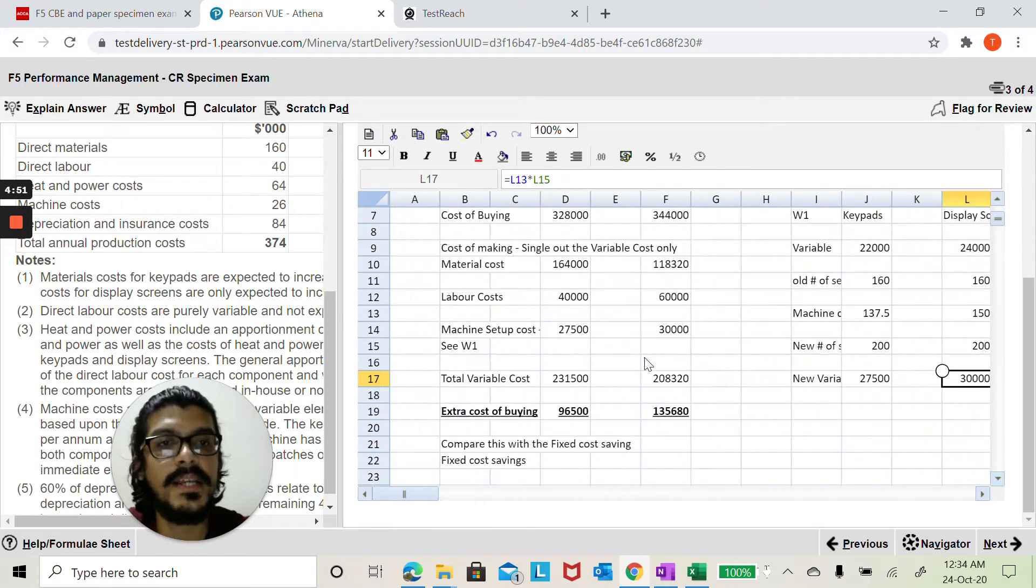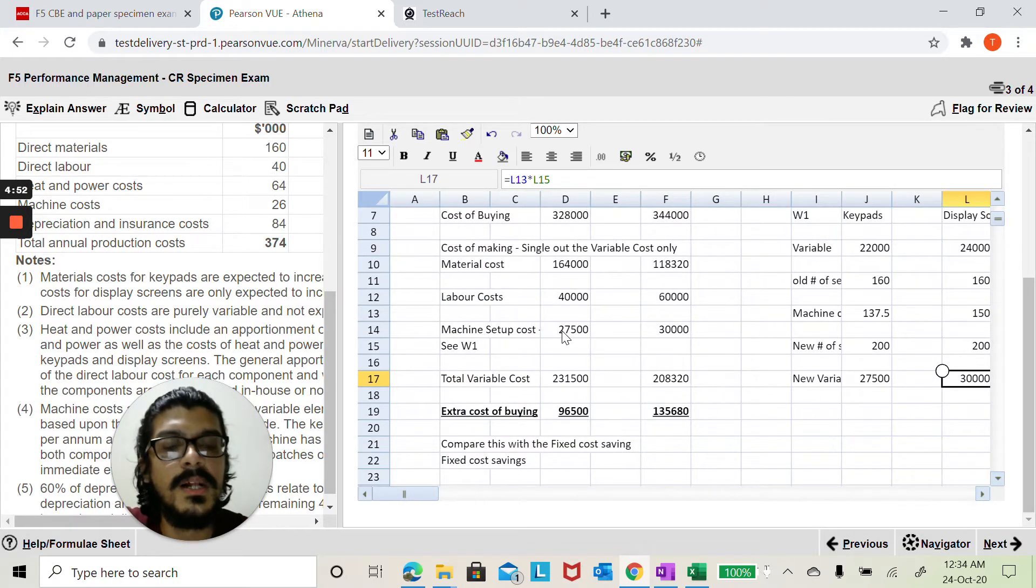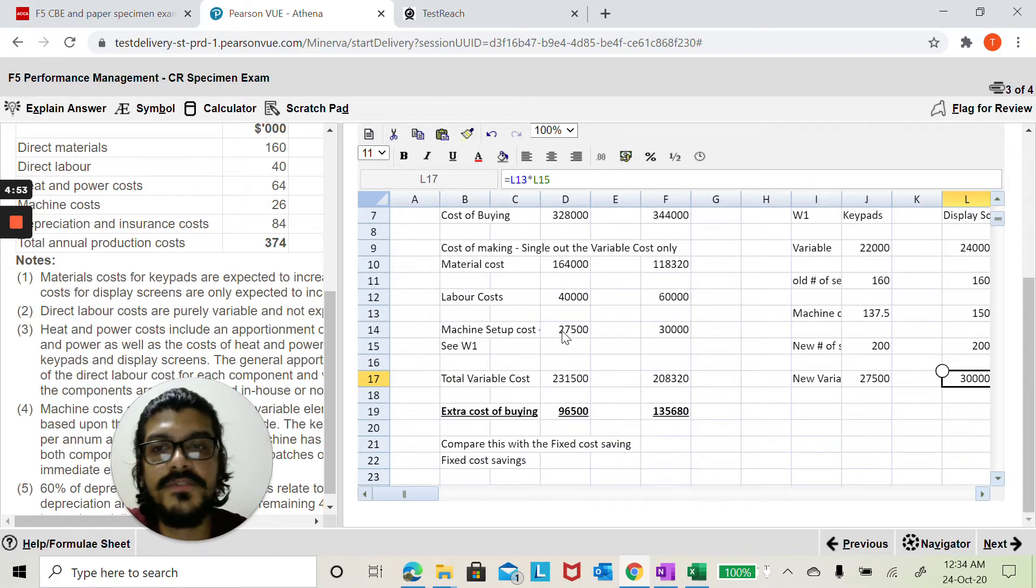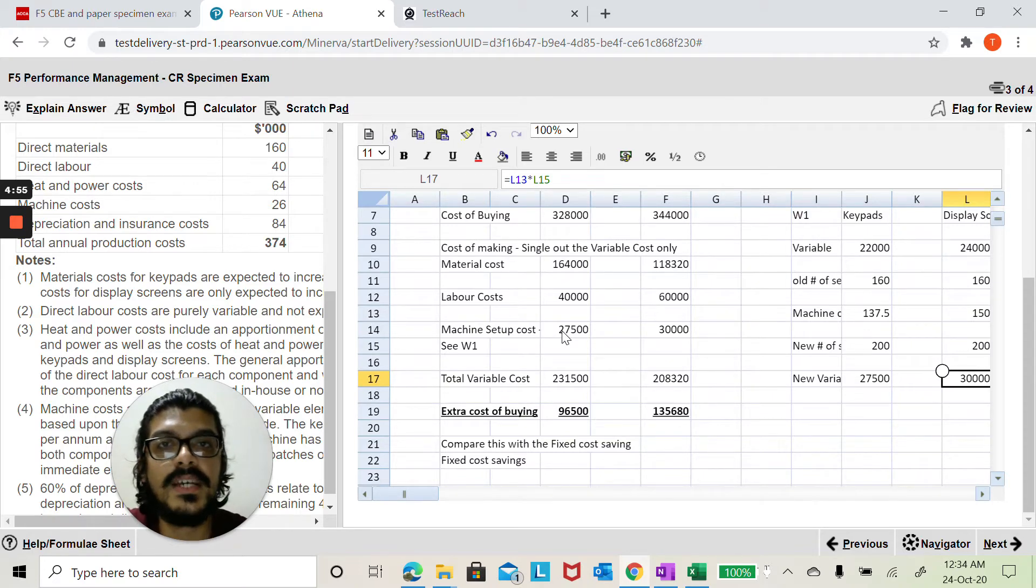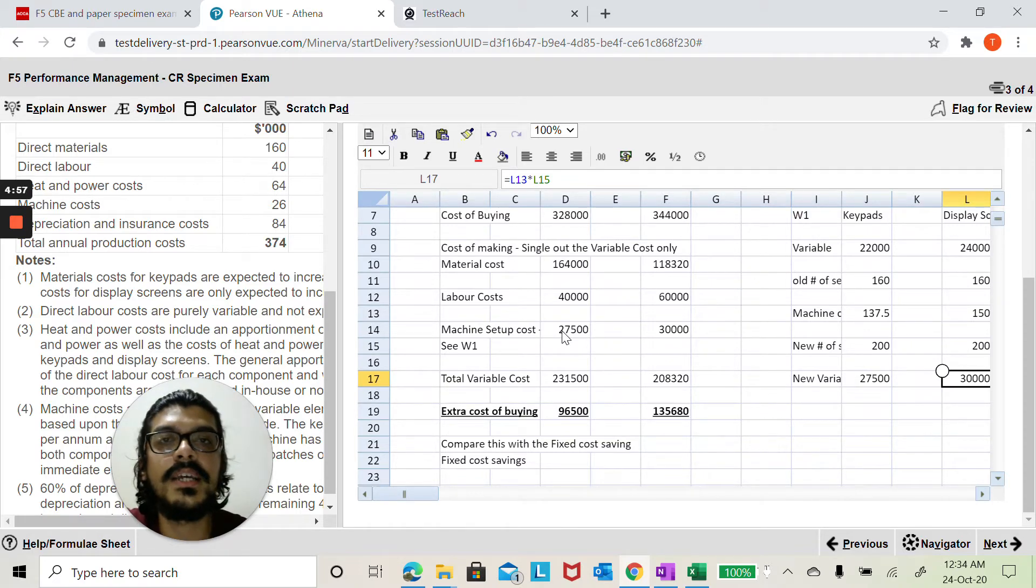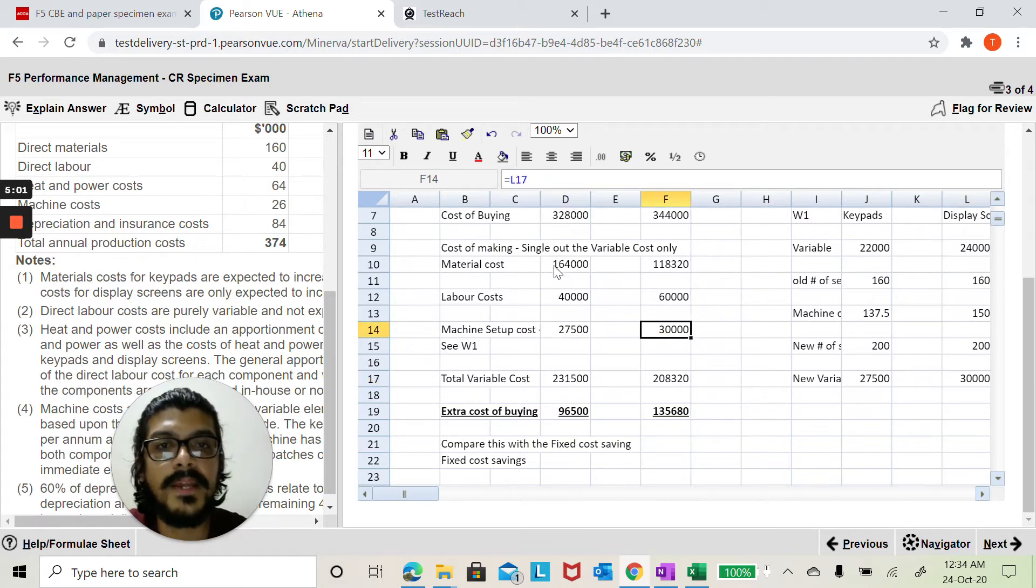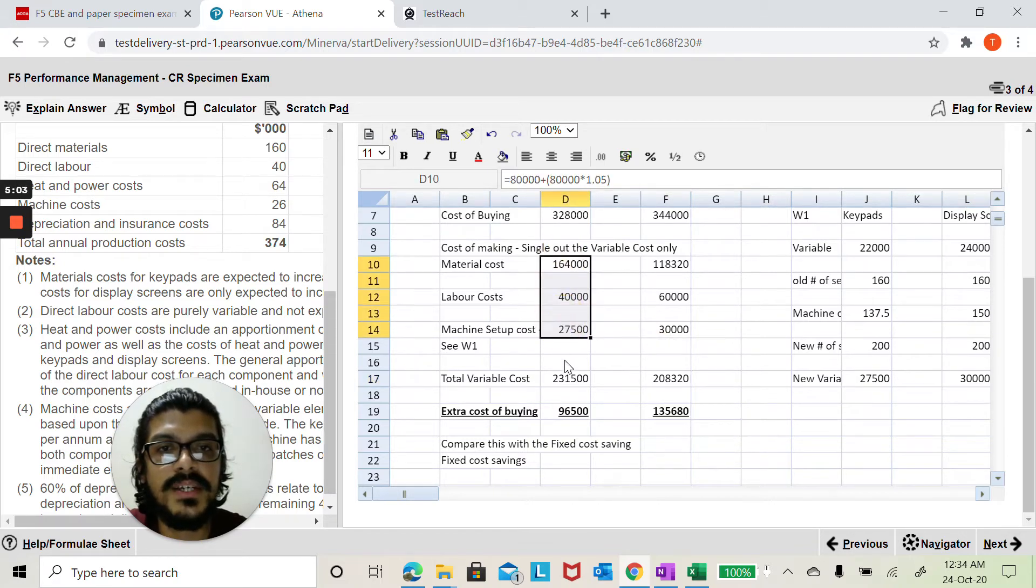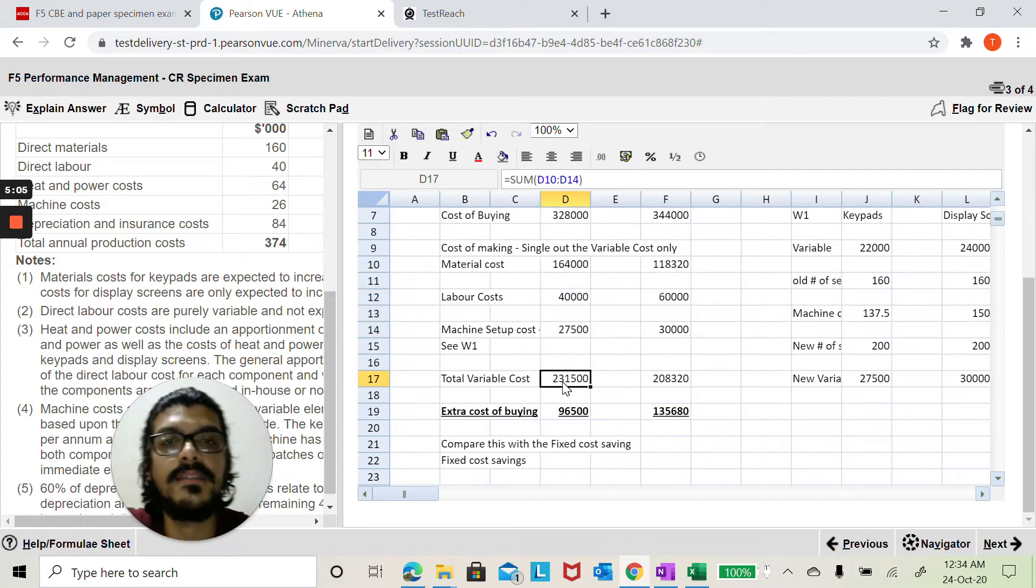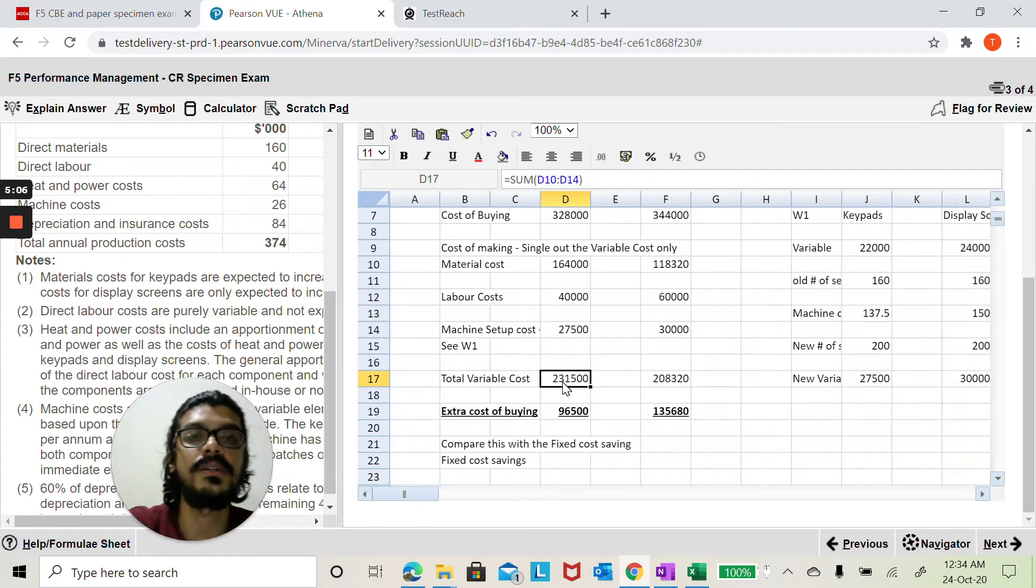So here I've got my numbers here because your number of setups, your production plan has changed and accordingly your setup cost will also change. So here you've got these and then I'm going to add up these three numbers here in this particular cell to get the total variable cost.